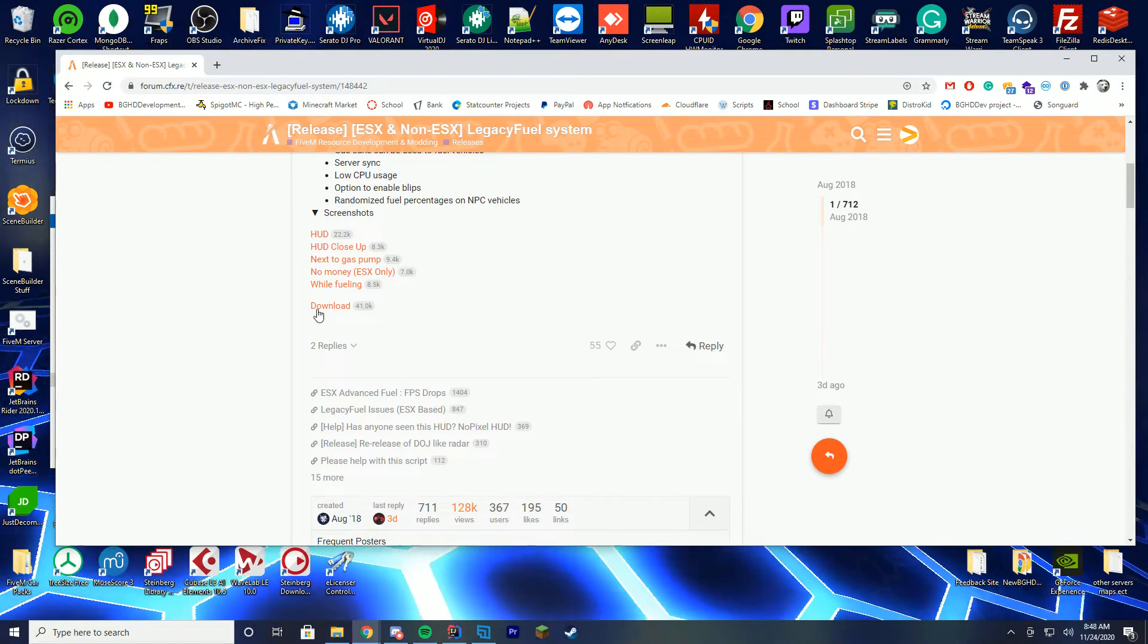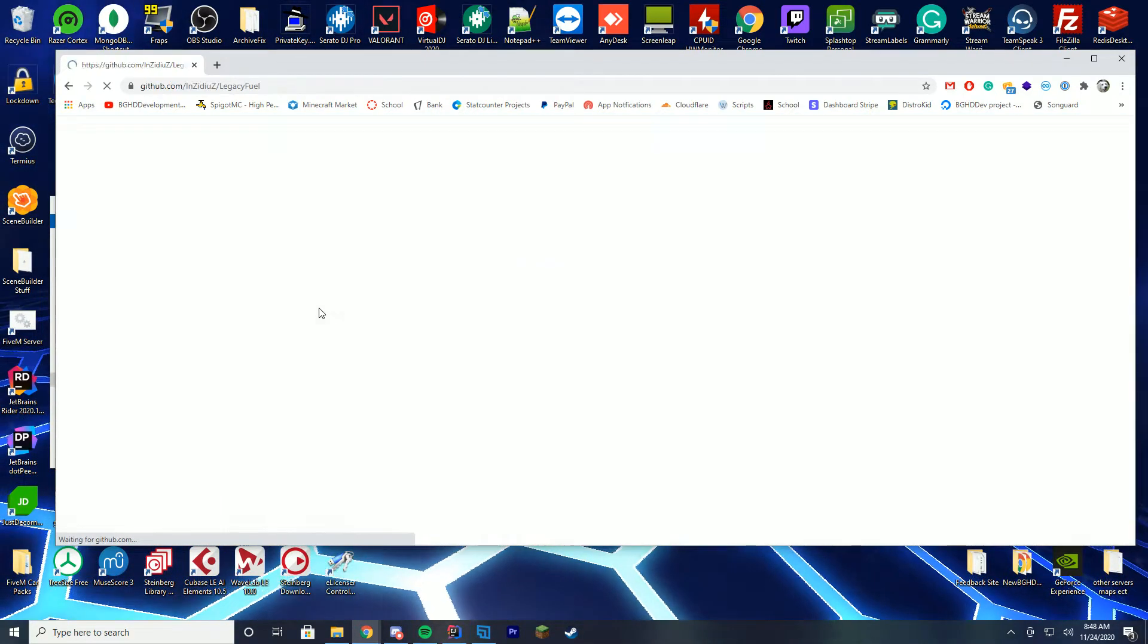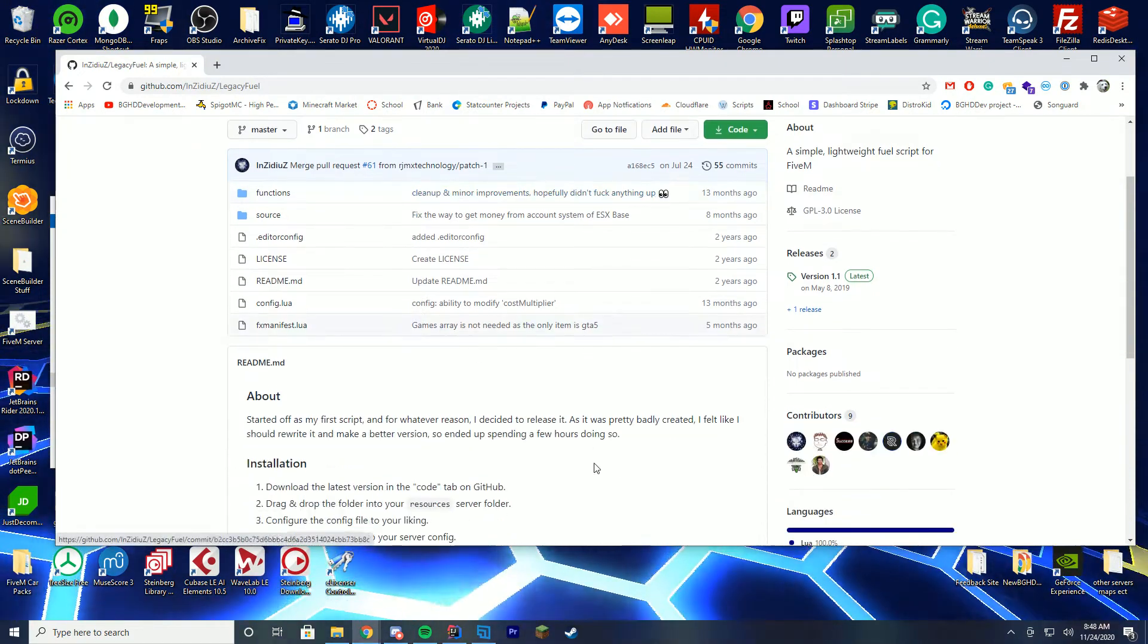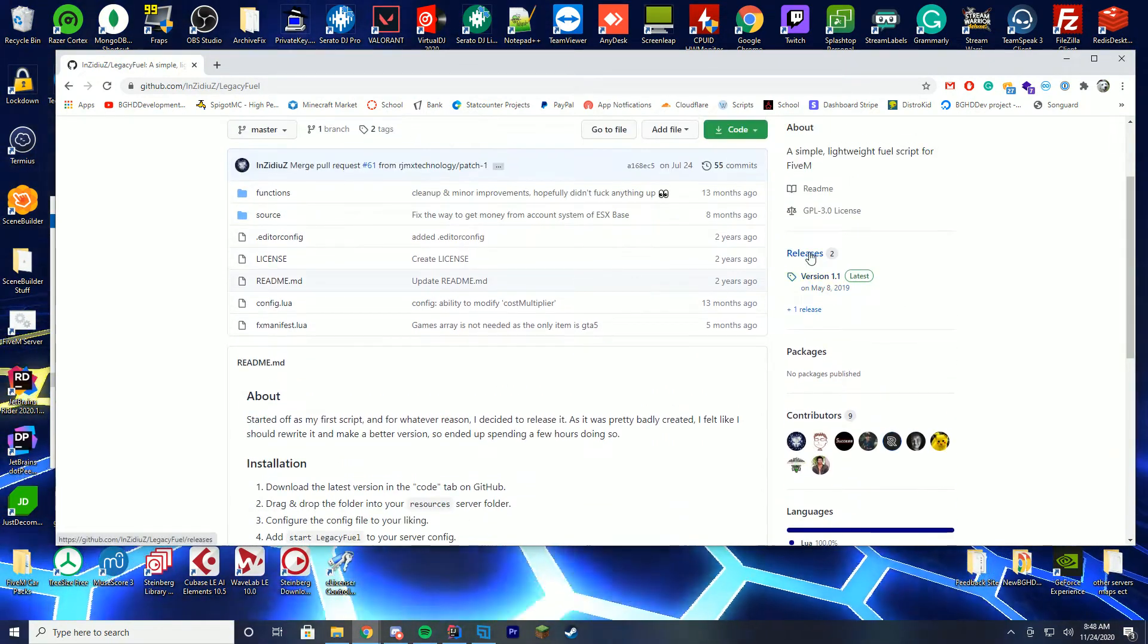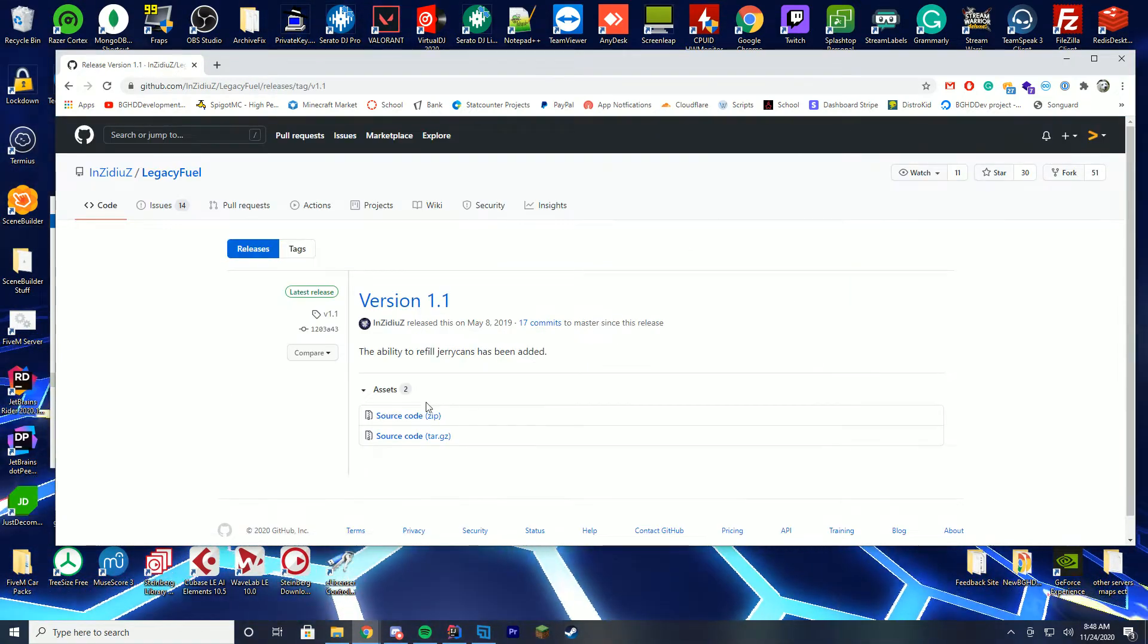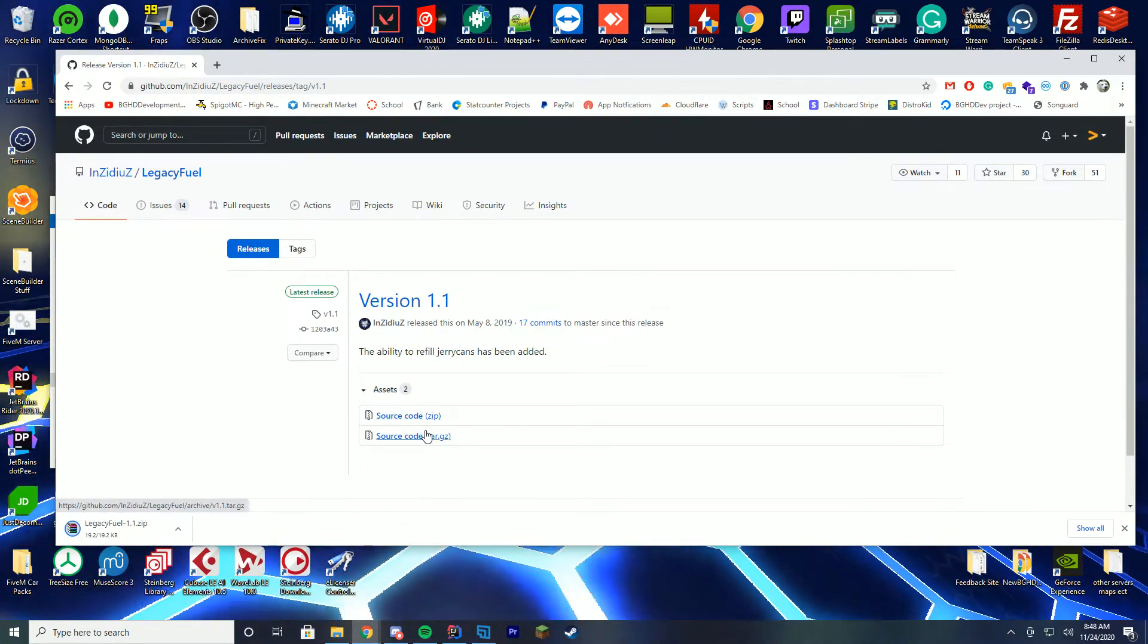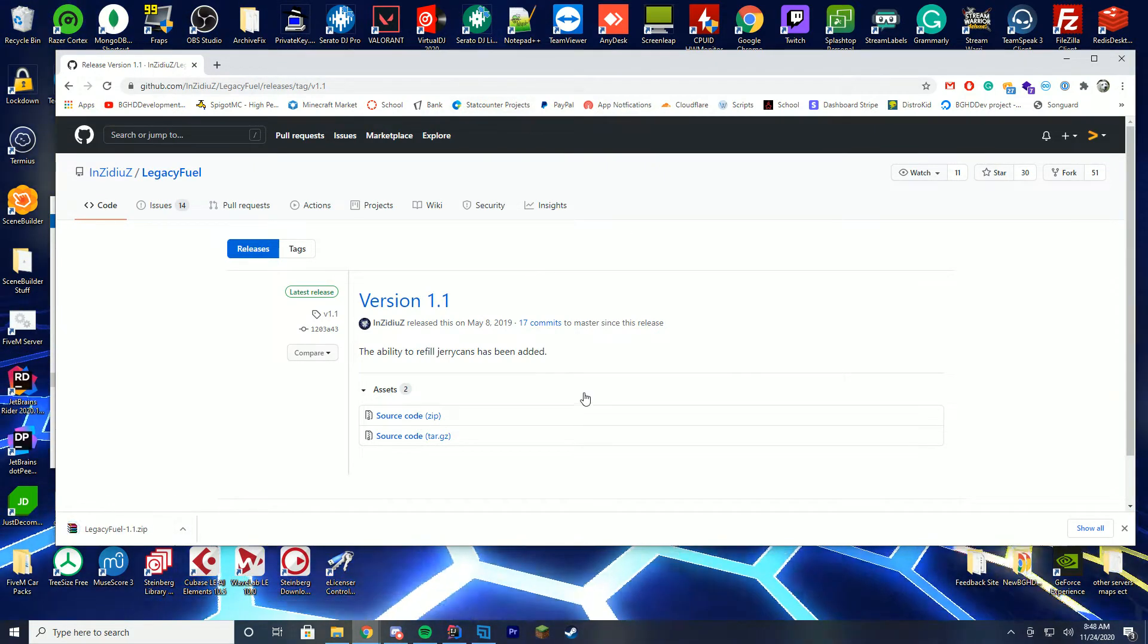So in order to install it just click the download link on the resource page. It will be linked down in the description below. Once you are here head over to the releases tab which is on the right hand side and then download the latest source code .zip file.